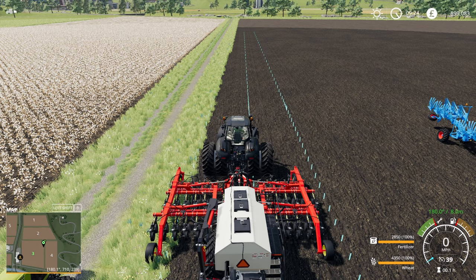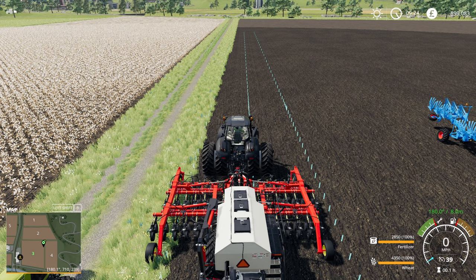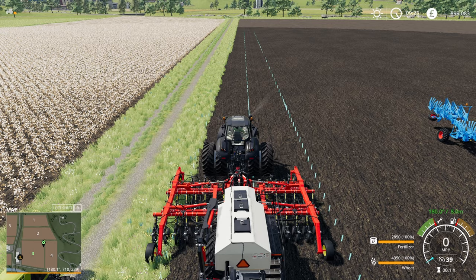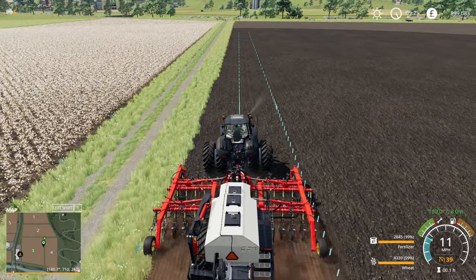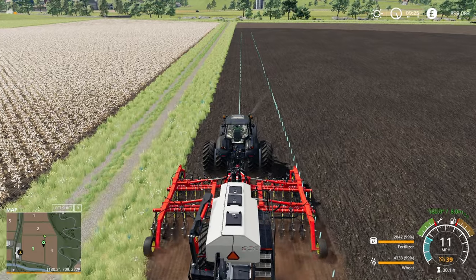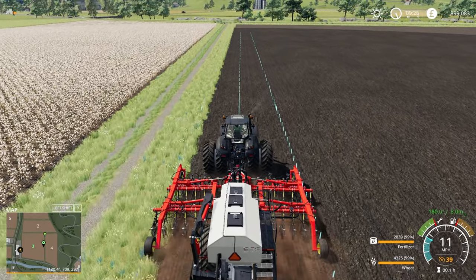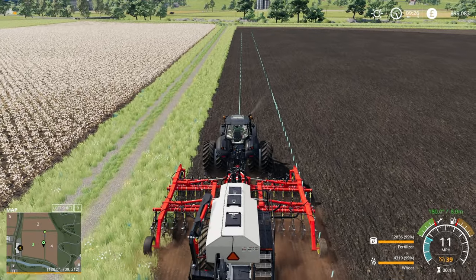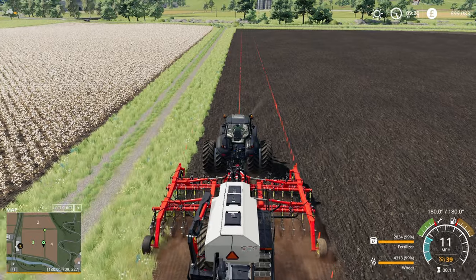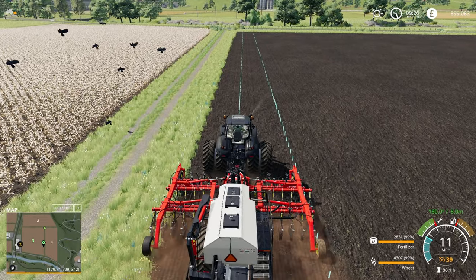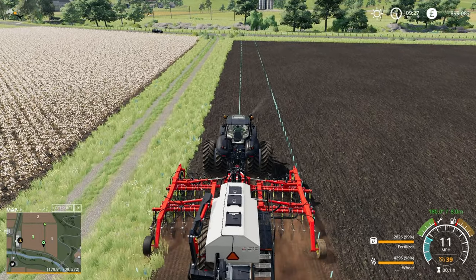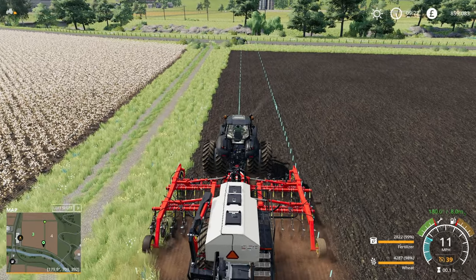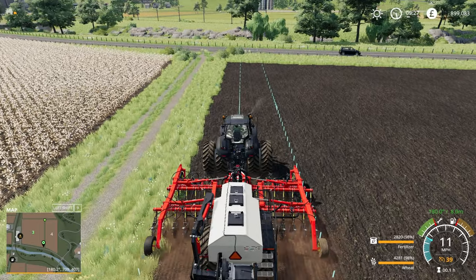Now we've got the GPS on — you can see the green text in the bottom right. We'll switch our seeder on, drop it down, hit cruise control, and let it run. One disadvantage it has over Wopster's Guidance Steering is it doesn't have headland indication — you don't get the beep as you near the headland, you get the beep when it switches off. If you nudge the steering slightly left or right, you get the beep of the GPS switching off.